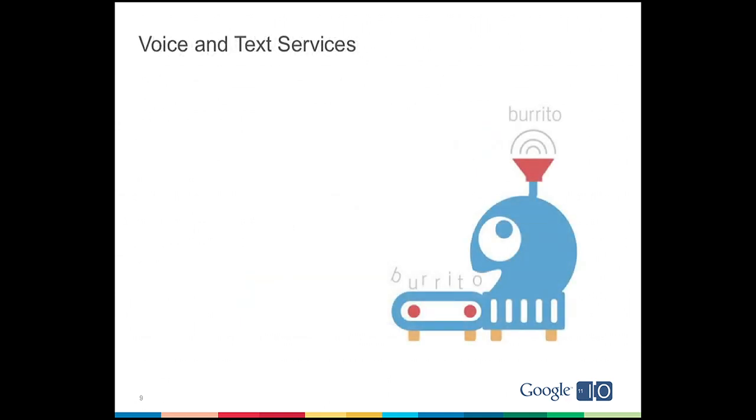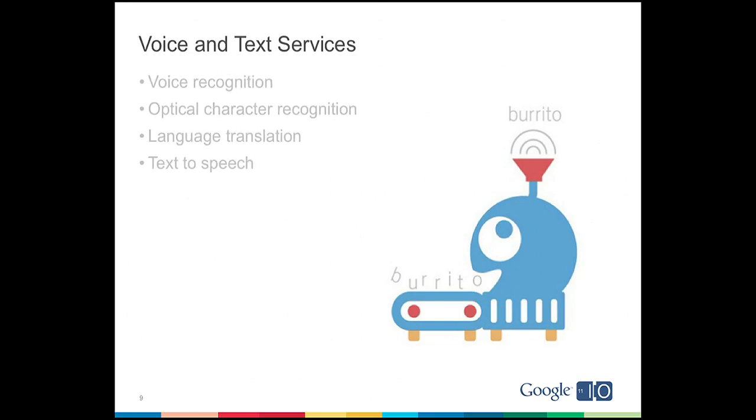And then Google has some competencies with voice and text. So we have voice recognition, optical character recognition, then language translation, and then text-to-speech. And so if you put all of that together, that's going to allow me to say, robot, fetch me a beer, instead of doing what Brian is doing today with lots of clicking and typing.